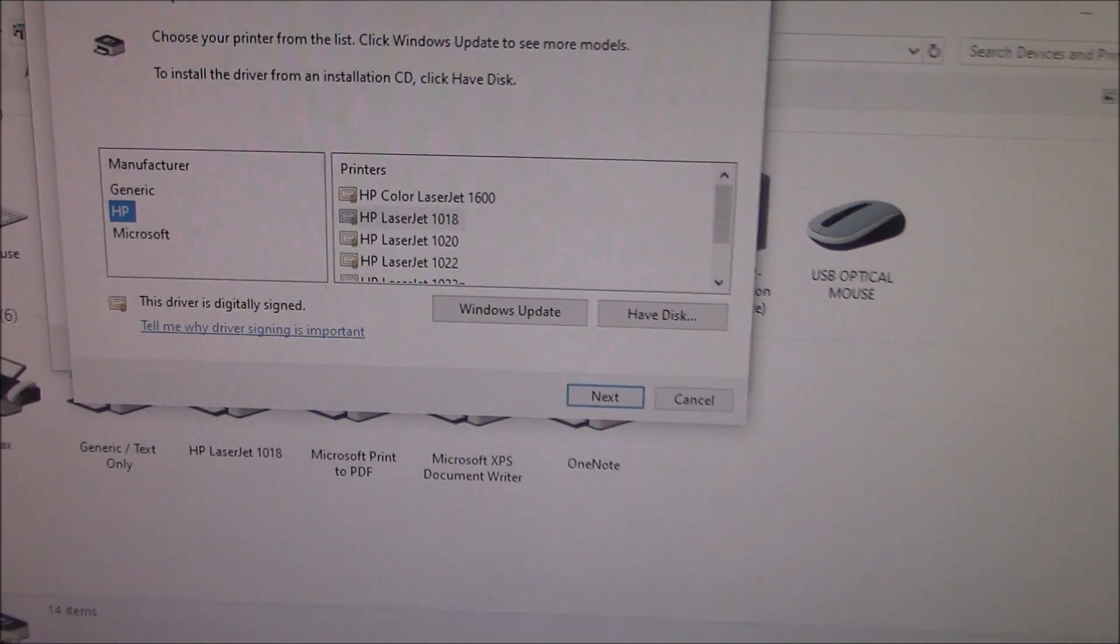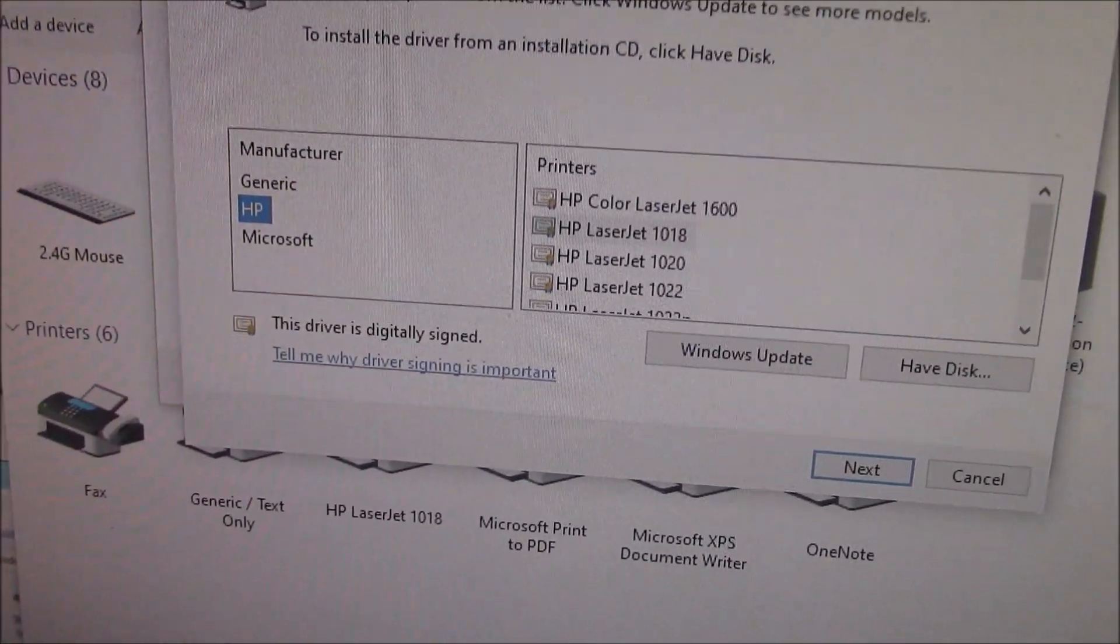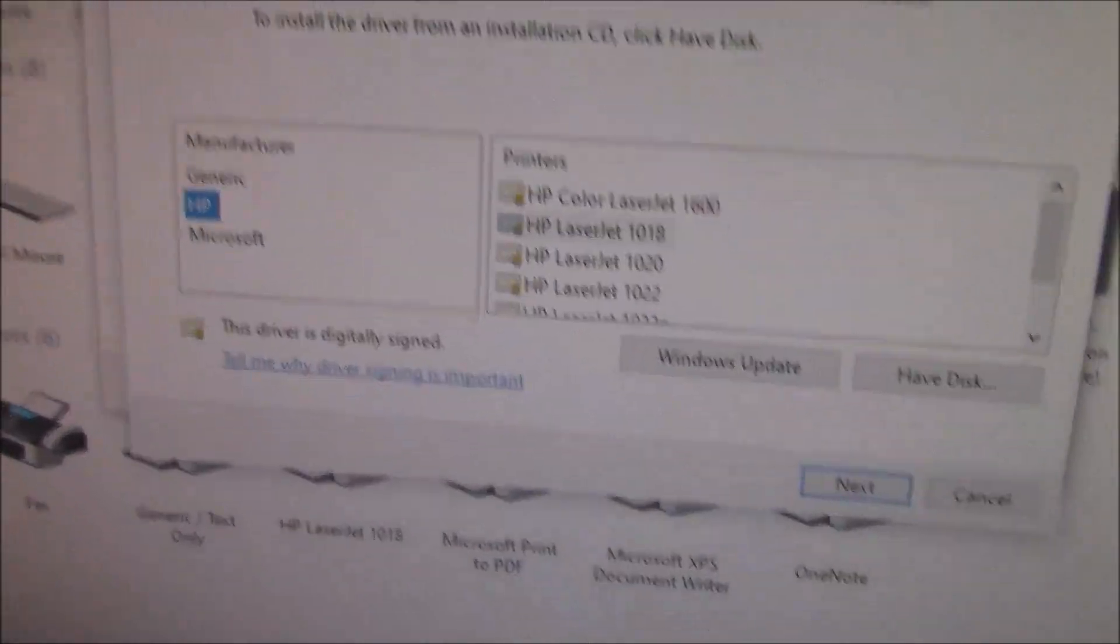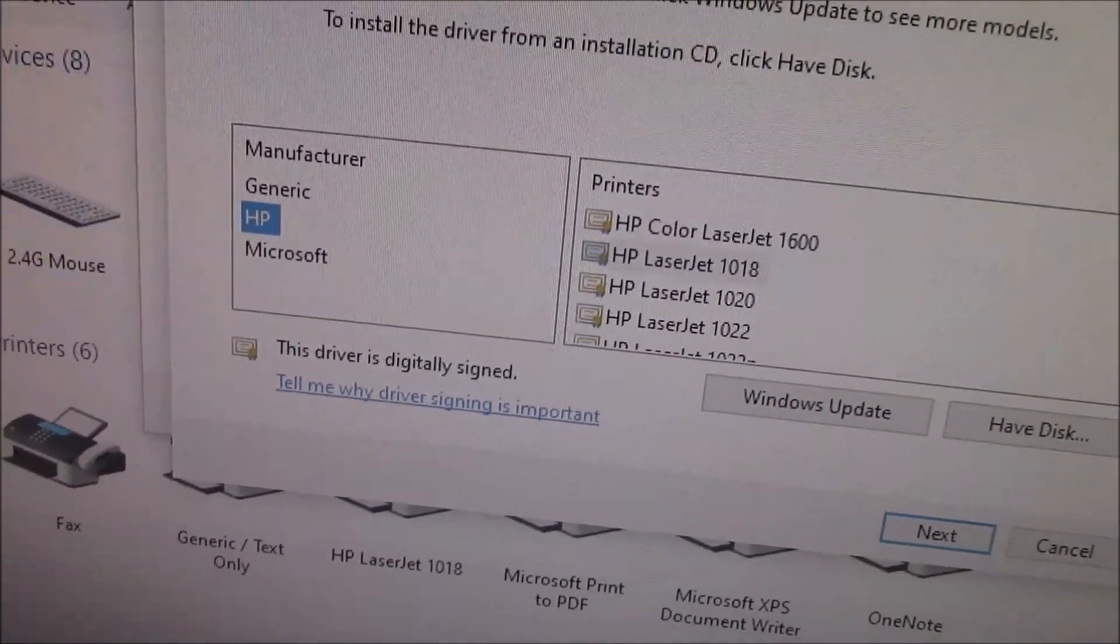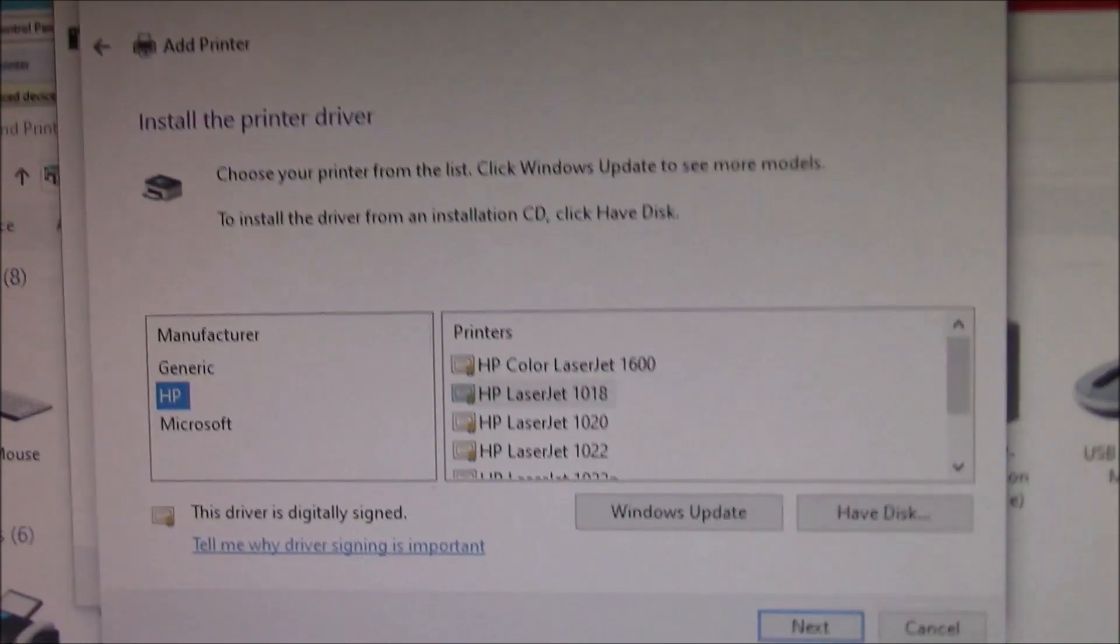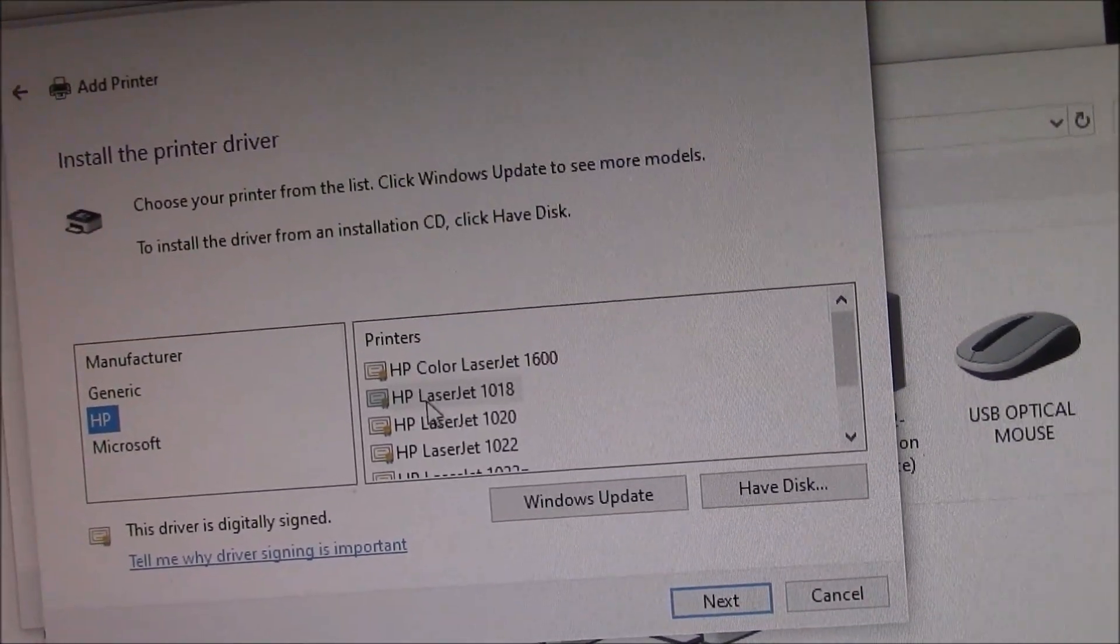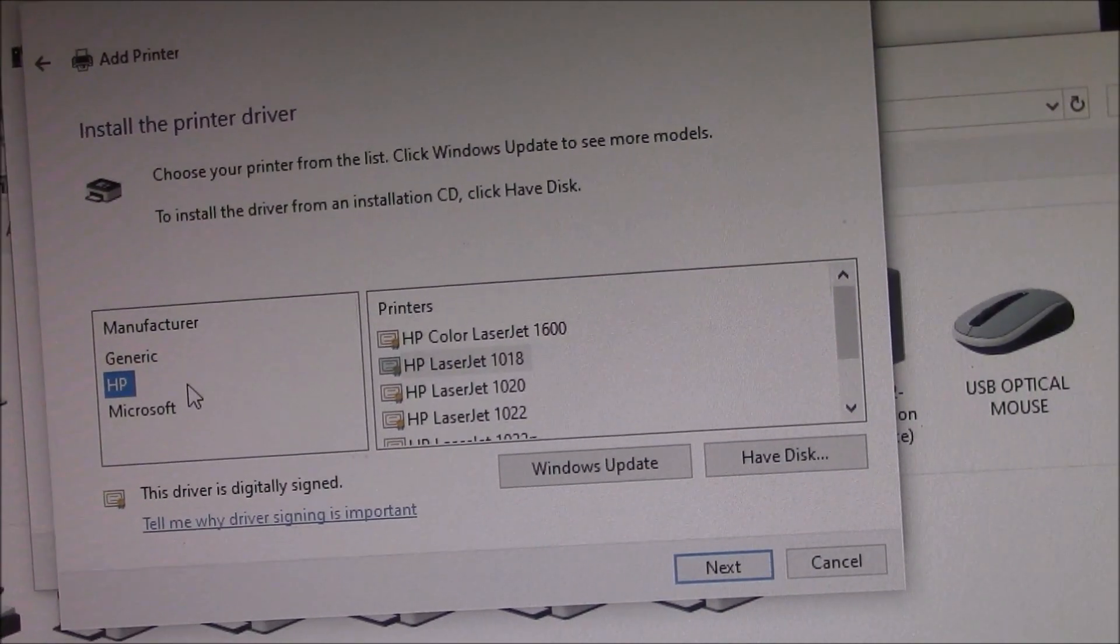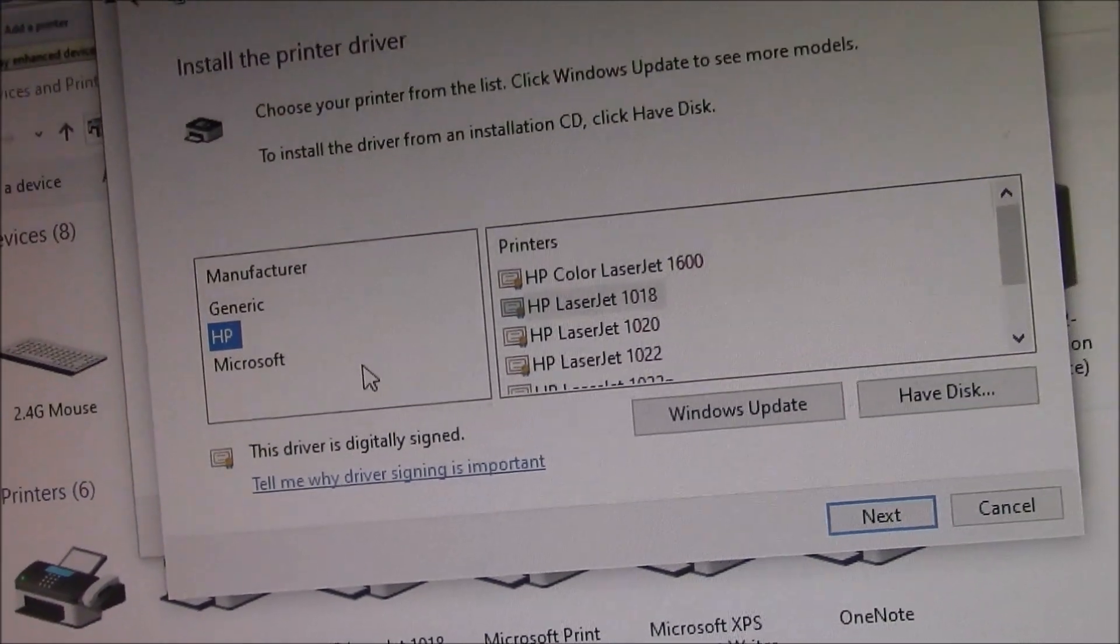And after doing the Windows Update for Generic, Microsoft, or whatever comes up in this box under the manufacturer, eventually HP is going to come up. You're going to see a whole list of manufacturers coming up as you do this Windows Update. Now that you have HP, you'll also get Hewlett Packard, but you need HP for this particular printer for the LaserJet 1018. That's HP. It's not under Hewlett Packard, which has other printers under that manufacturer name.